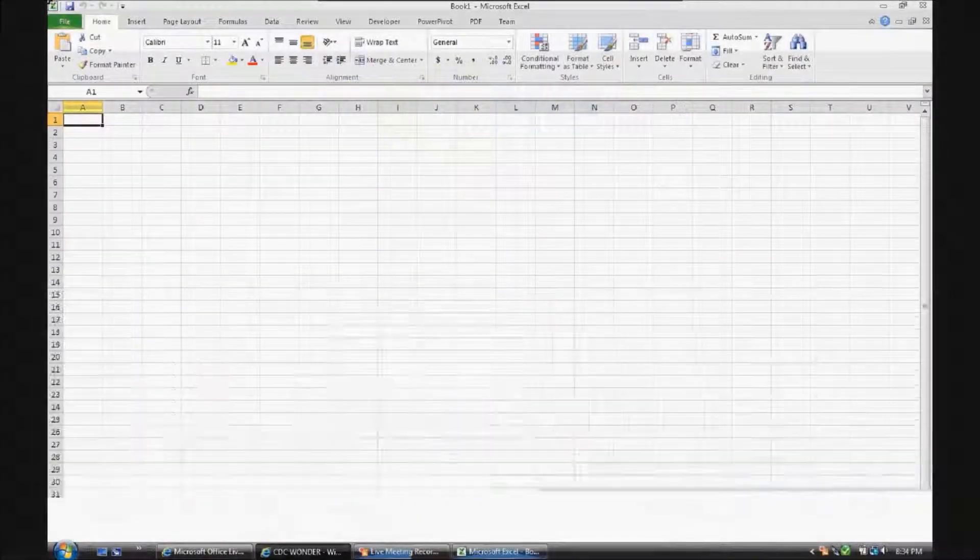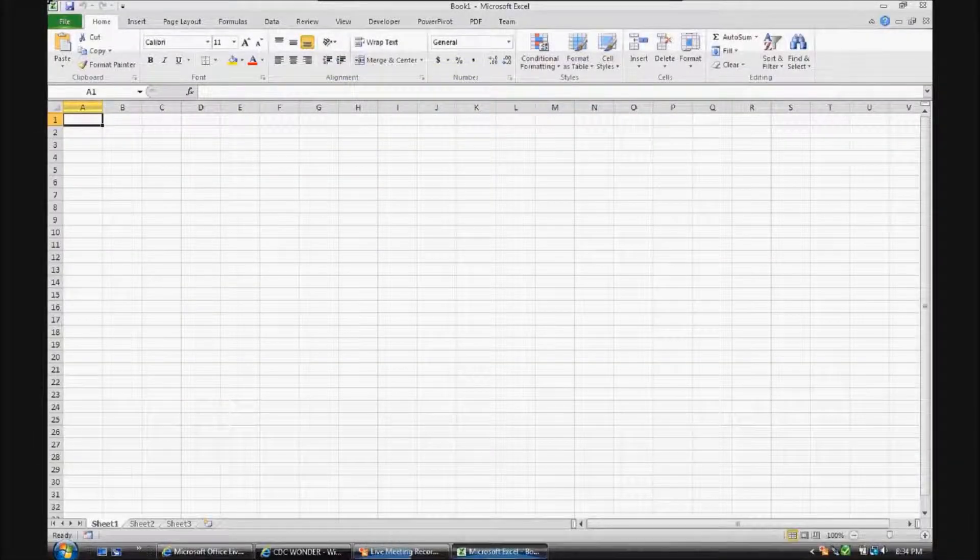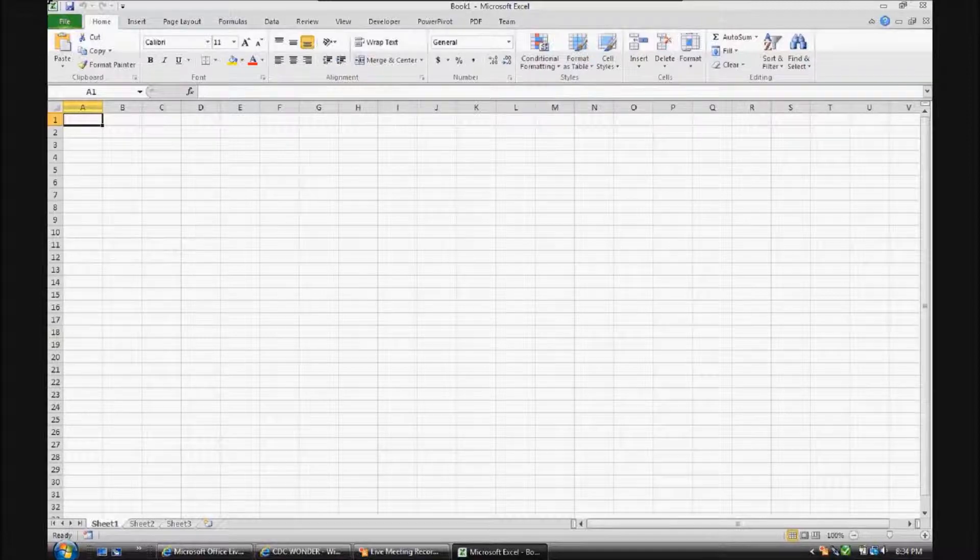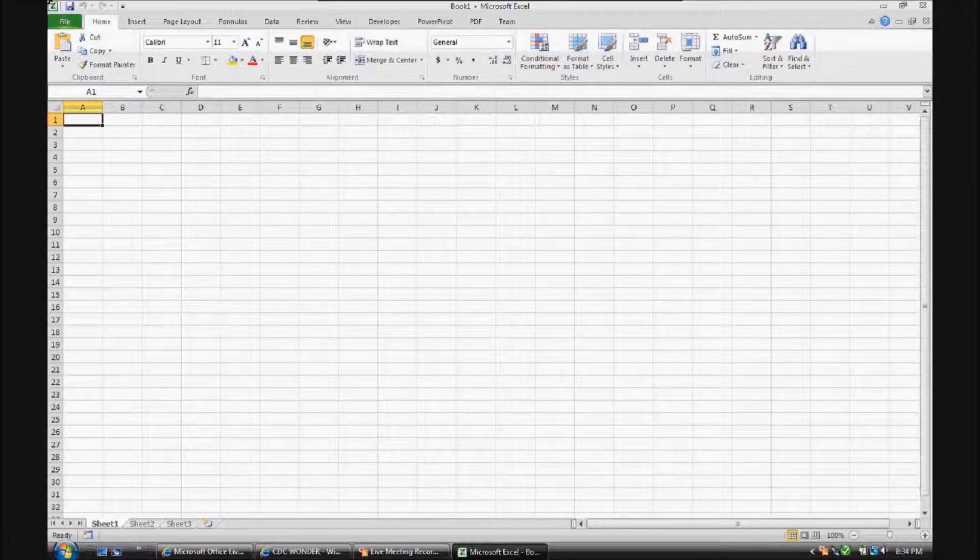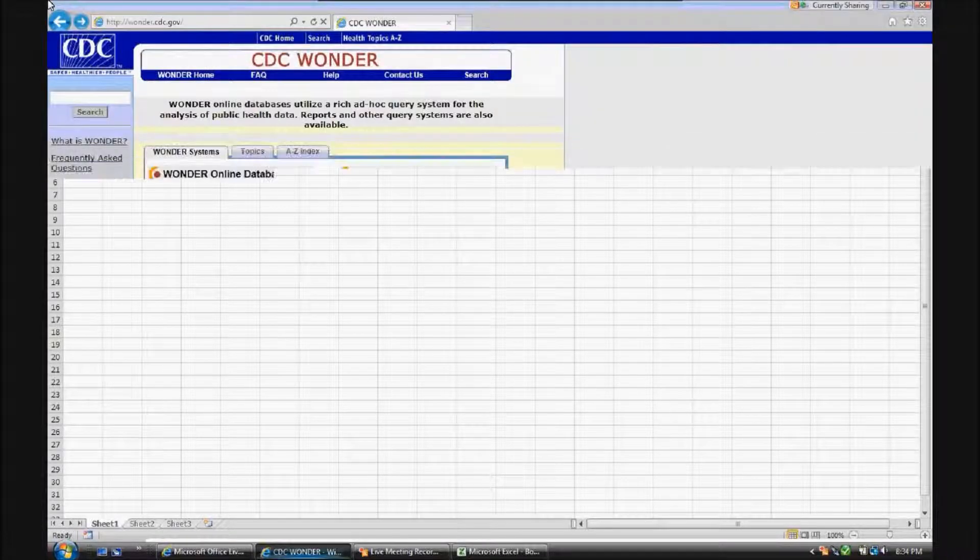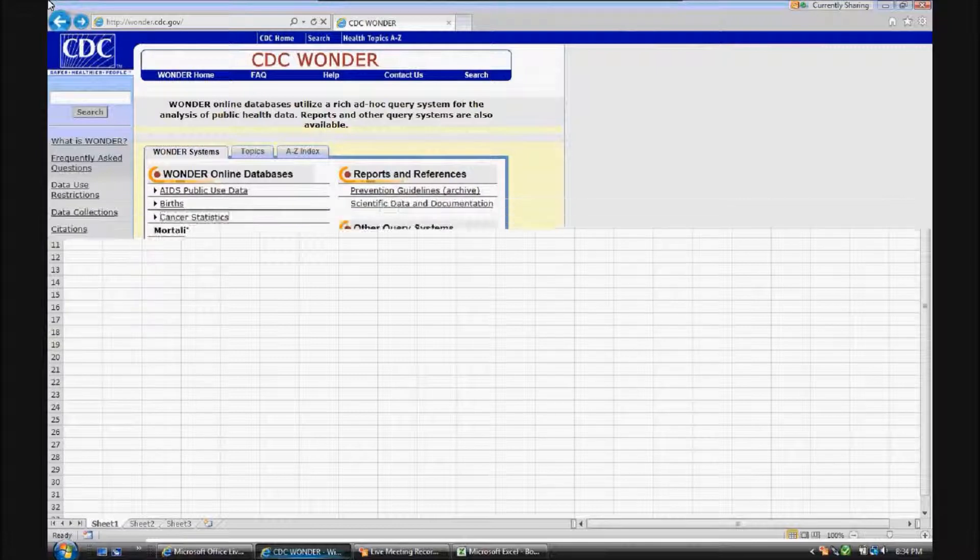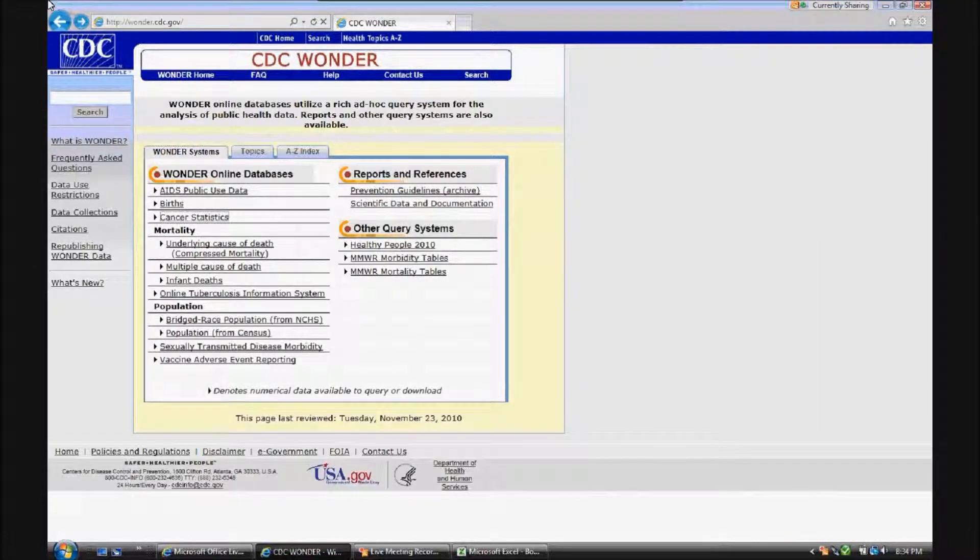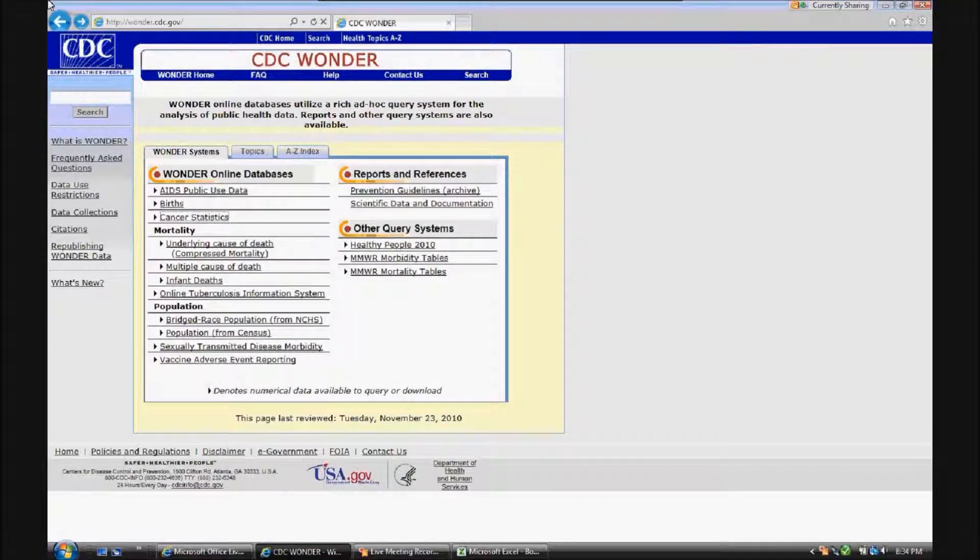This video will demonstrate the use of Microsoft PowerPivot as a business intelligence tool for the analysis of healthcare data. The healthcare data used is from the CDC Wonder database. This data is provided free of charge to the public for download for statistical purposes.